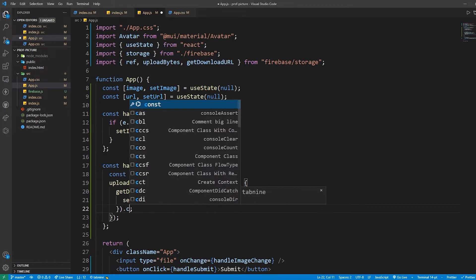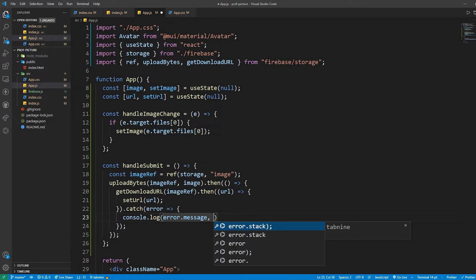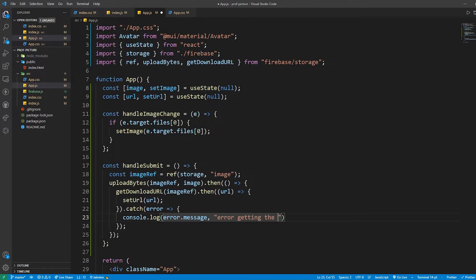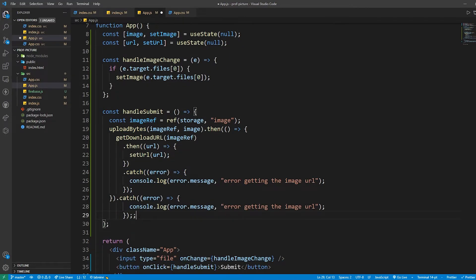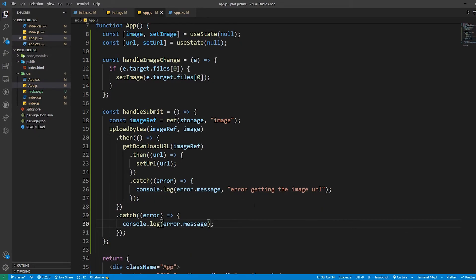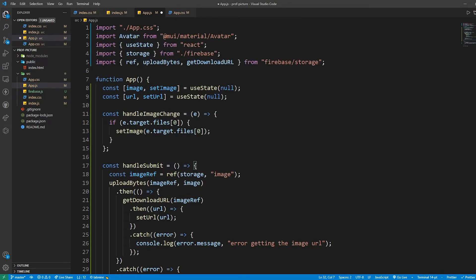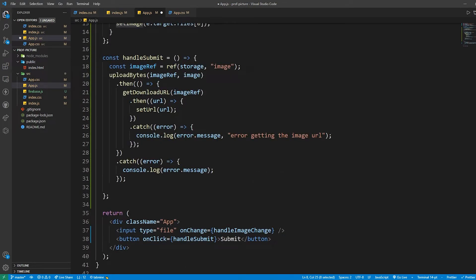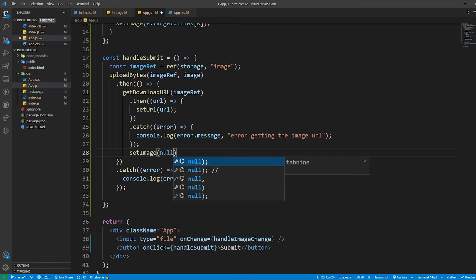Let's add a catch block here — if there's an error, we just console.log the error message 'Error getting the image URL'. I'm also going to add one more catch for the uploadBytes, and console.log that error message as well. Everything should work perfectly. One last thing: after we submit, we want to set image back to null after we get the URL.